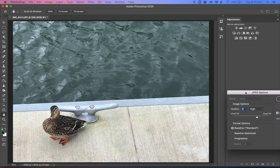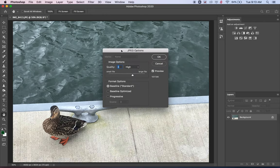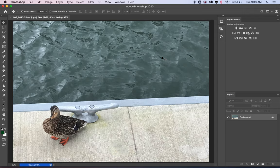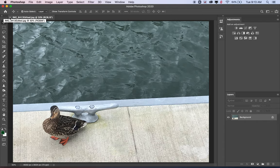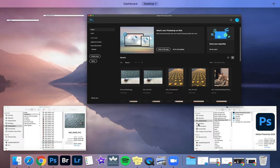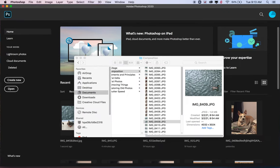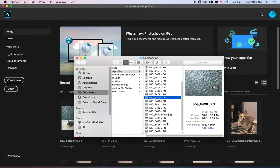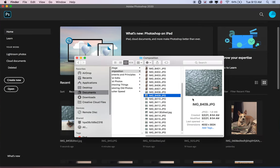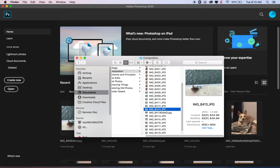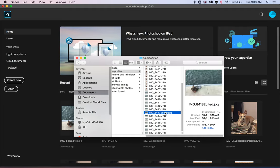It will pop up with this little window here and you can just say OK. And once it is saved, then it is safe to close this photo in Photoshop or close Photoshop altogether. But then the edited version will show up in Finder or File Explorer within the folder that you have saved your photo in. So I have my original here and I have the edited version.